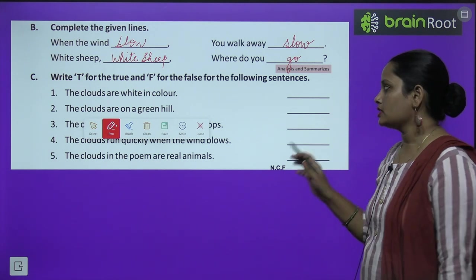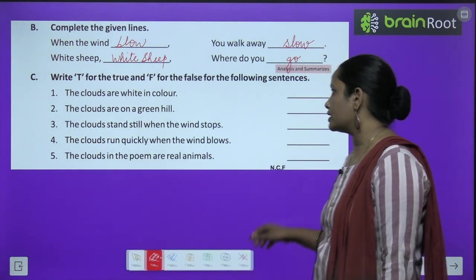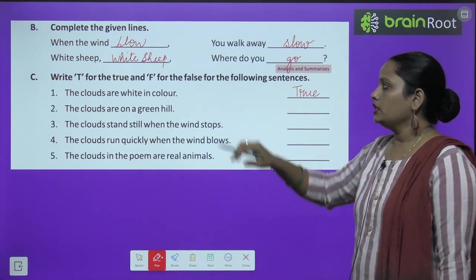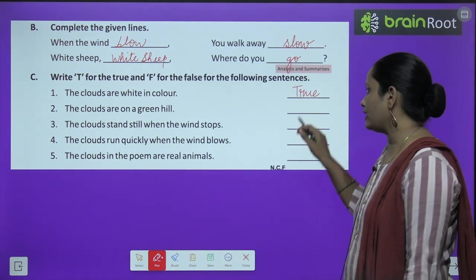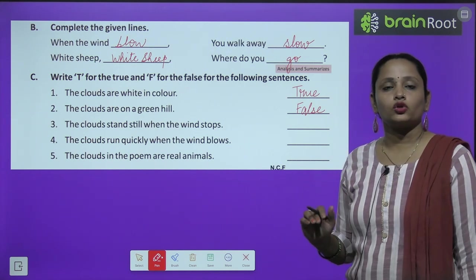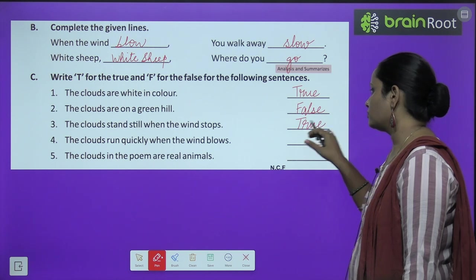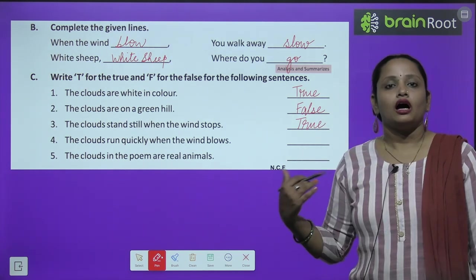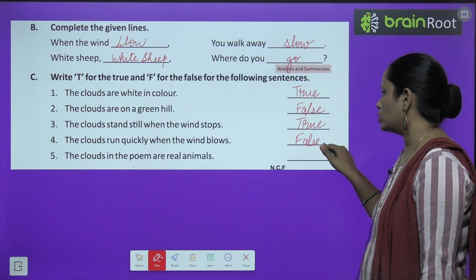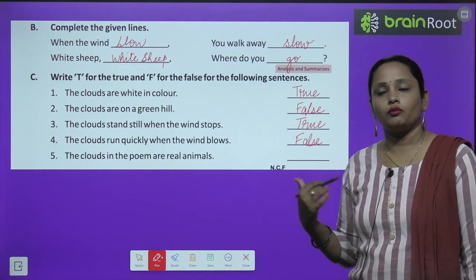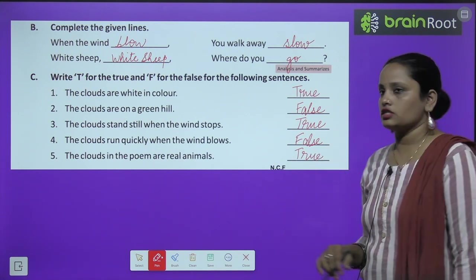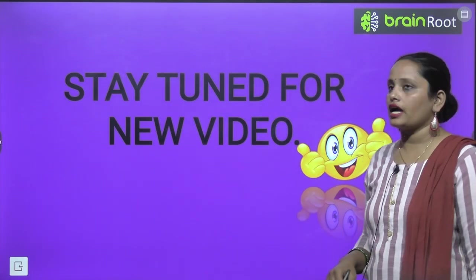Now let's move on to write true or false for the following sentences. The clouds are white in color — True. The clouds are on the green hill — False. The clouds stand still when the wind stops — True. The clouds run quickly when the wind blows — False, they move slowly. The clouds in the poem are compared with real animals — True, they are compared with sheep.